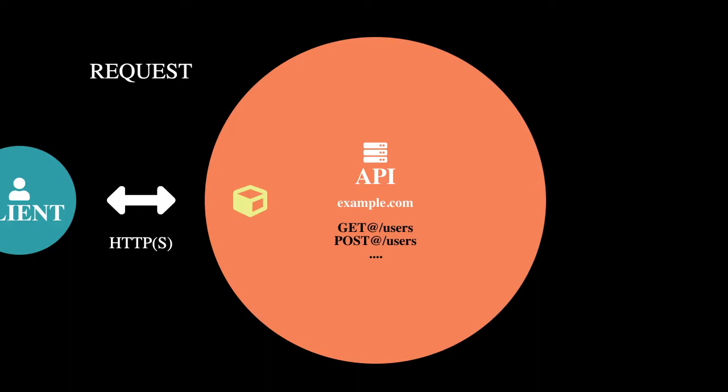So a common use case is anything with the DELETE request method is used for deleting data off of a database or server or doing some type of removal. The POST request is typically used for creating some type of data model. So like registering a user could be a POST request.